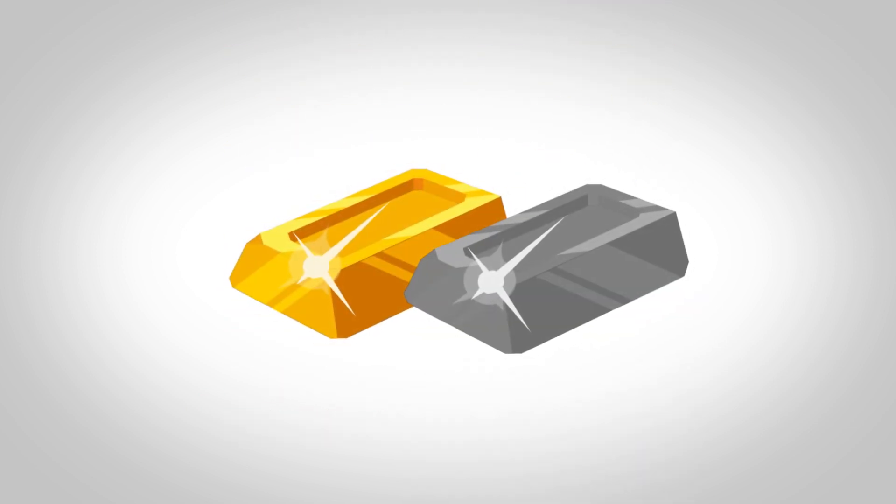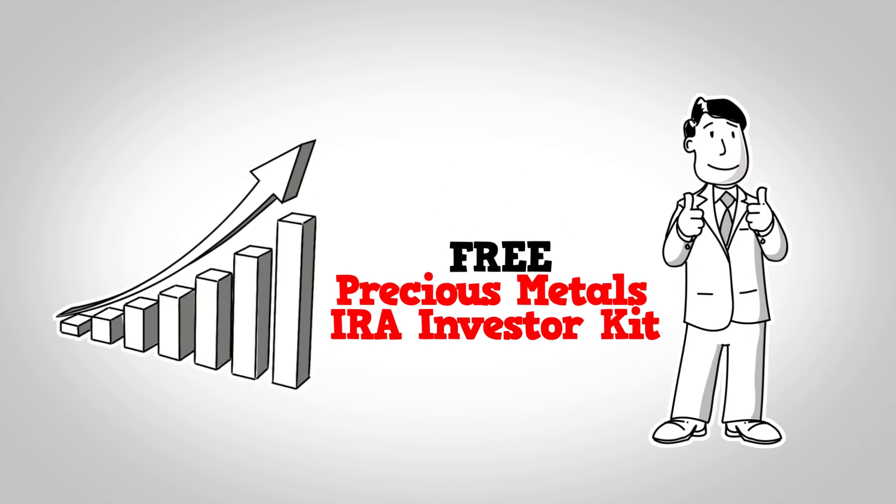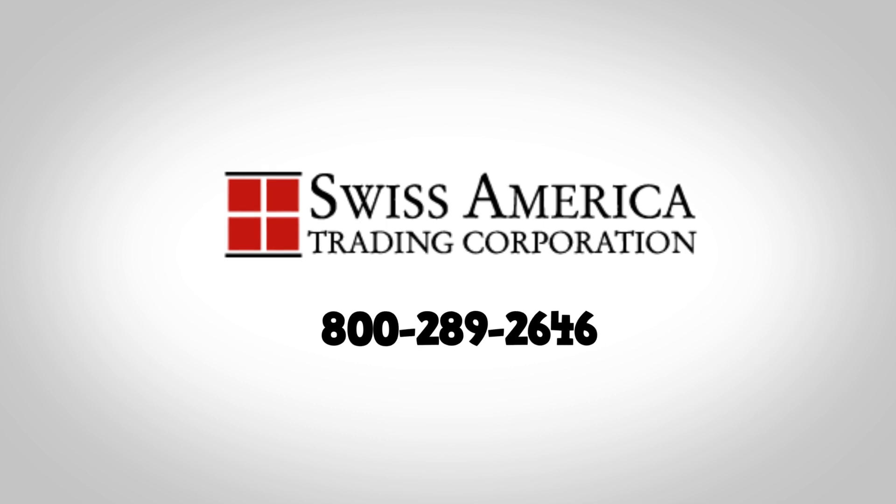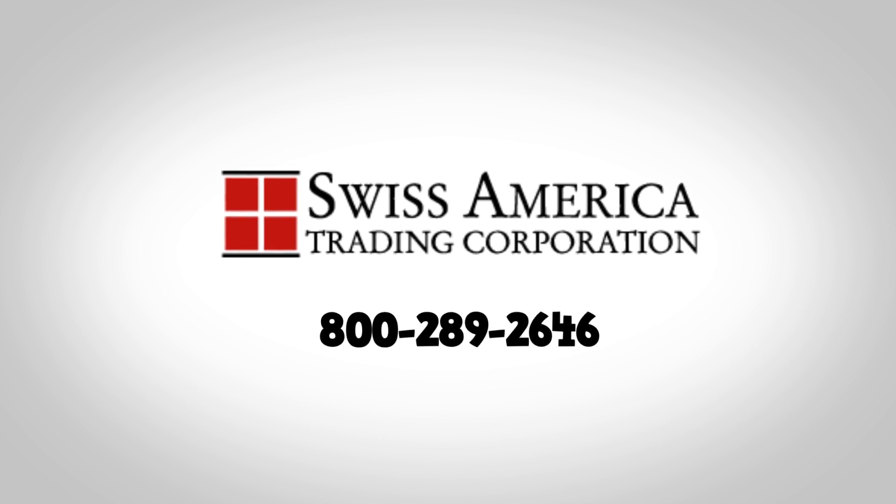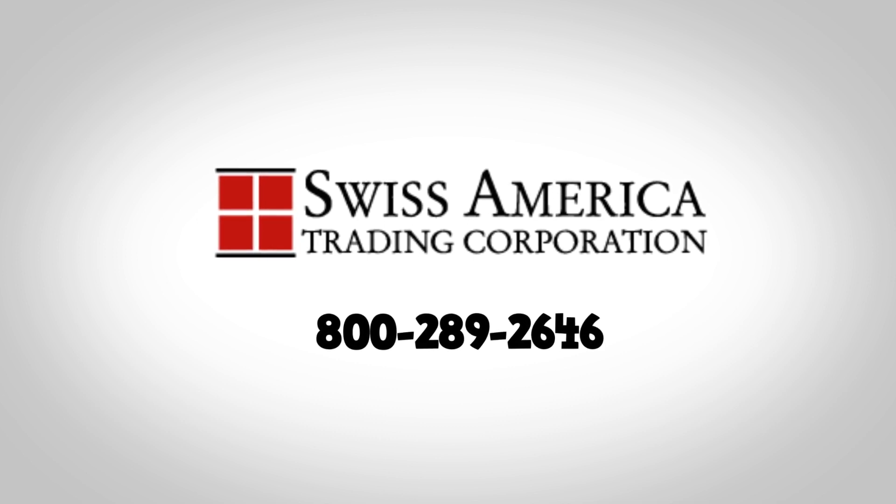Protect your future by investing in gold and silver. Get your free Precious Metals IRA Investor Kit by contacting Swiss America at 800-289-2646 or visit SwissAmerica.com to get started today.